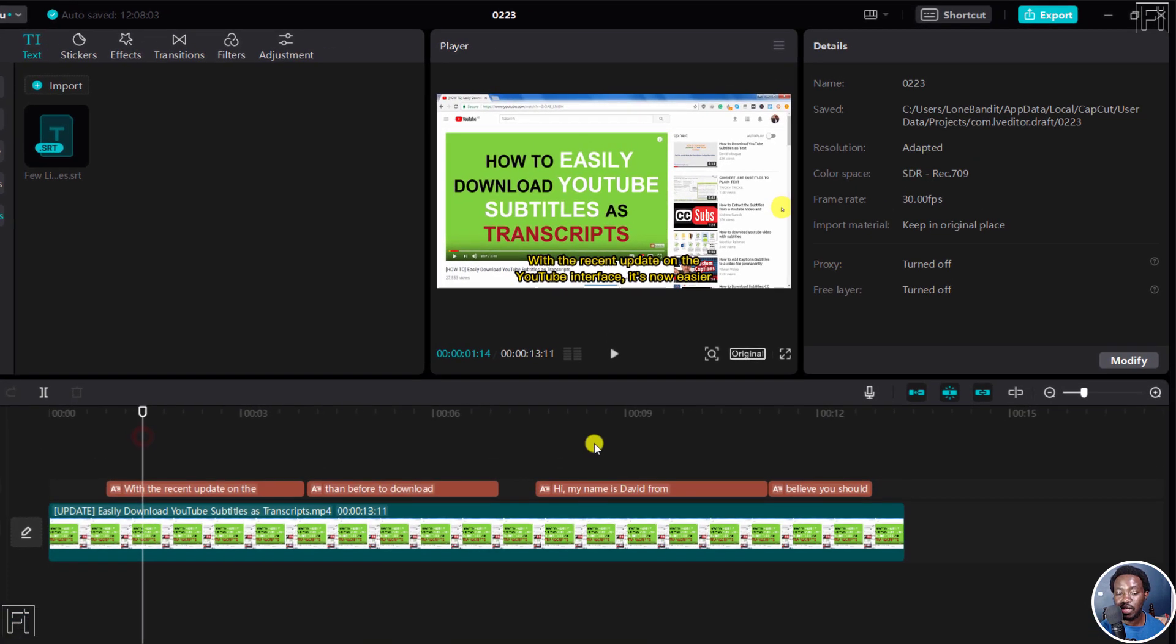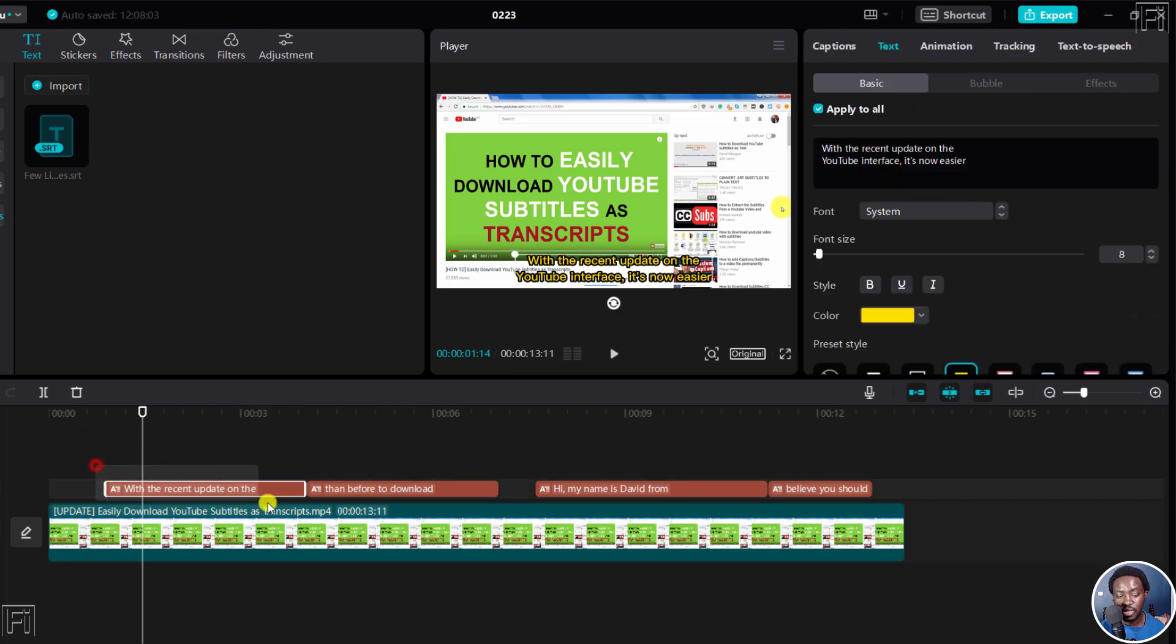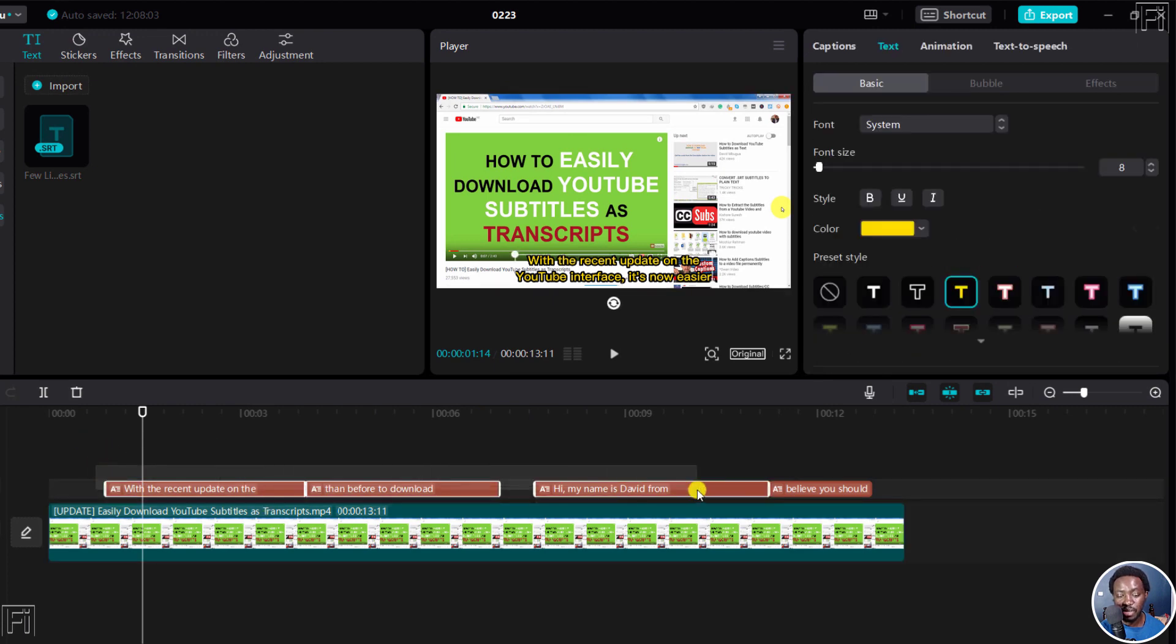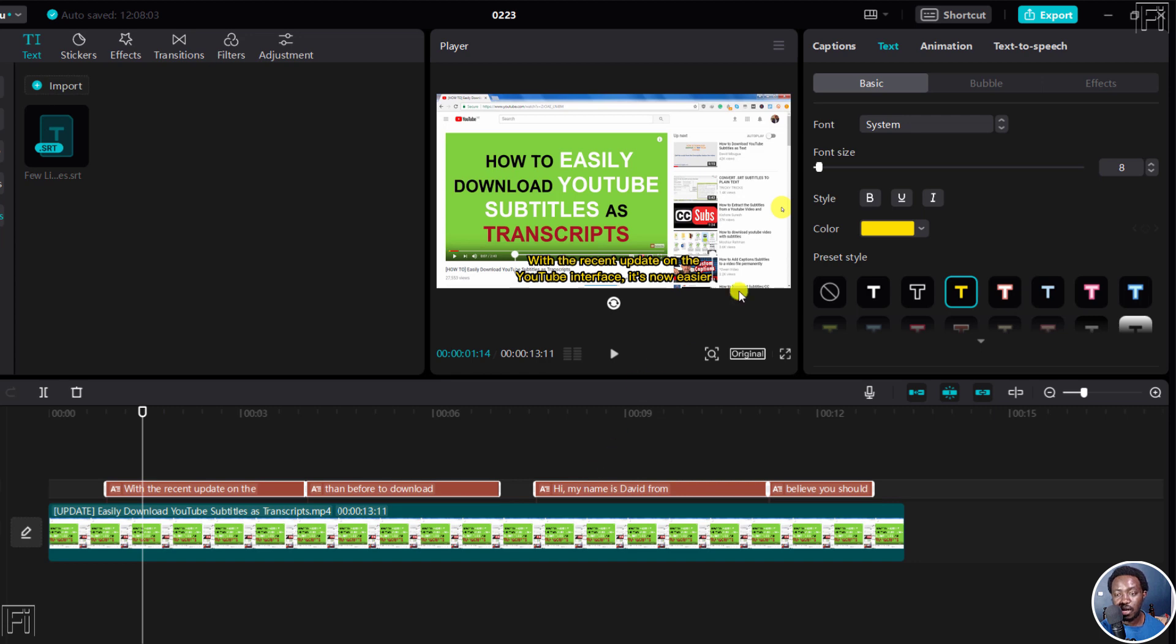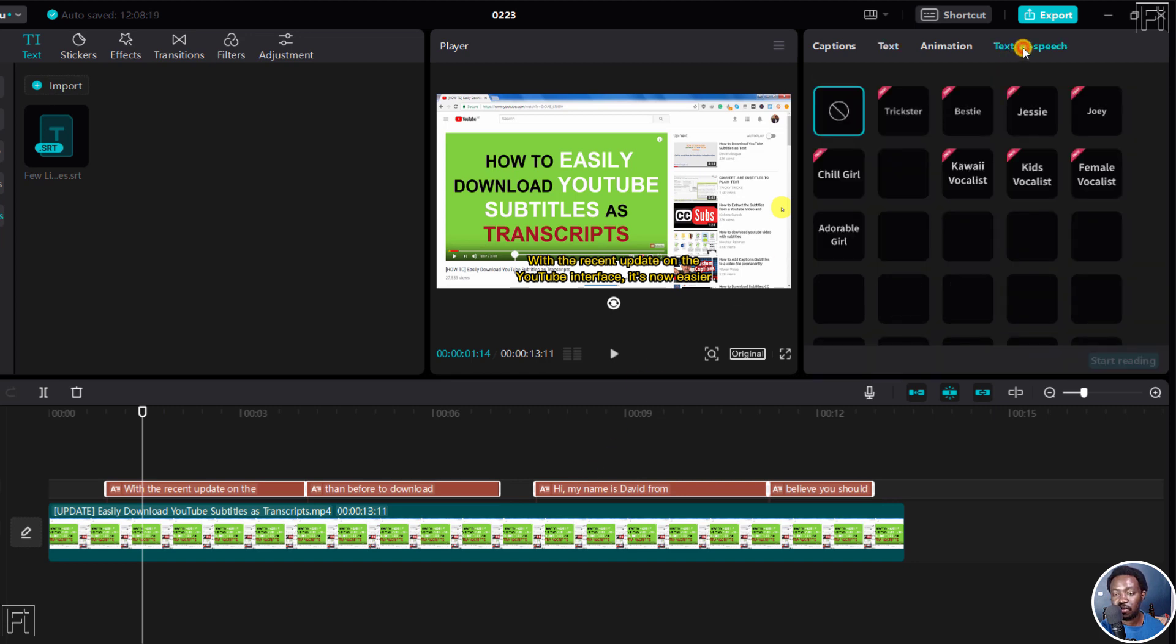Now, to convert this SRT subtitle file to audio, just highlight them again, just the subtitles, and then go to text to speech.